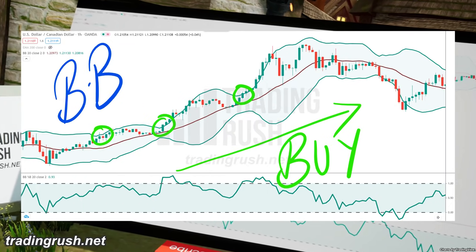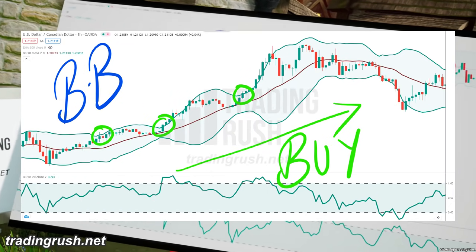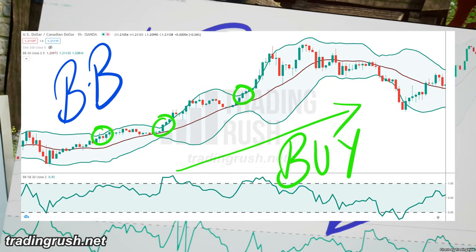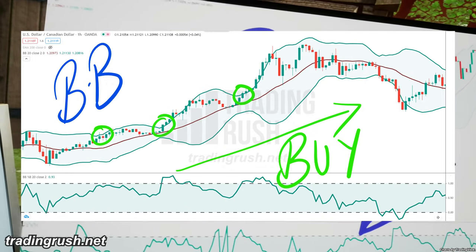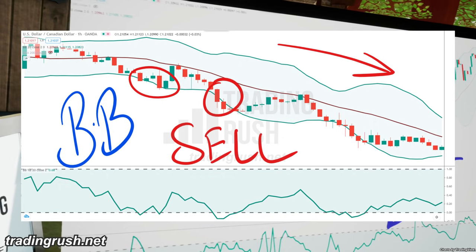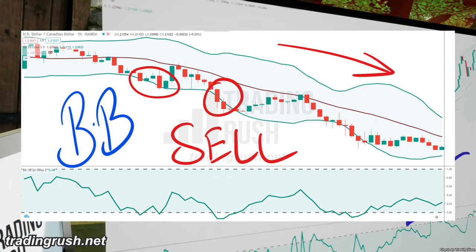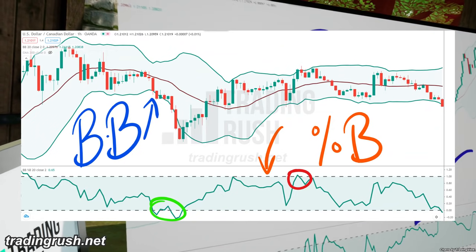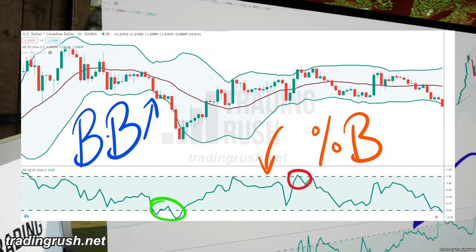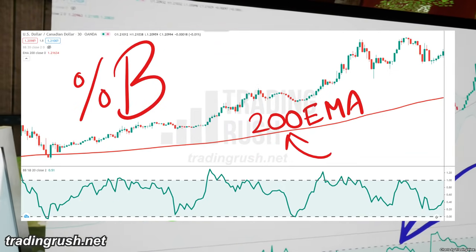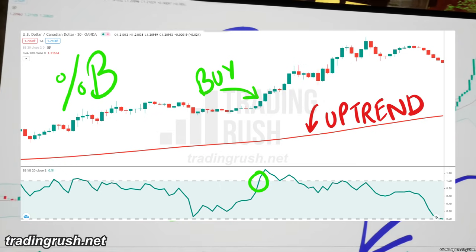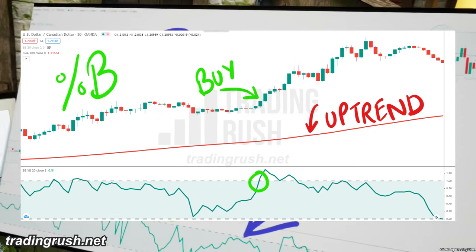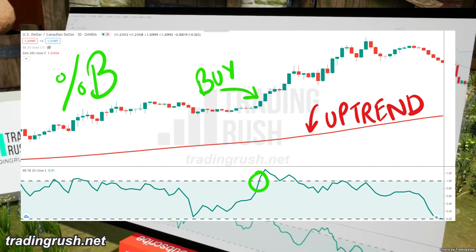But in an uptrend, the Percent B indicator will cross 100% multiple times indicating an increase in buying pressure. Percent B will indicate an increase in selling pressure by crossing below zero percent in a downtrend. So many traders will use a trend identifying indicator like the 200 period moving average, and will buy when the Percent B indicator crosses above 100% only if the price is above the 200 period moving average.